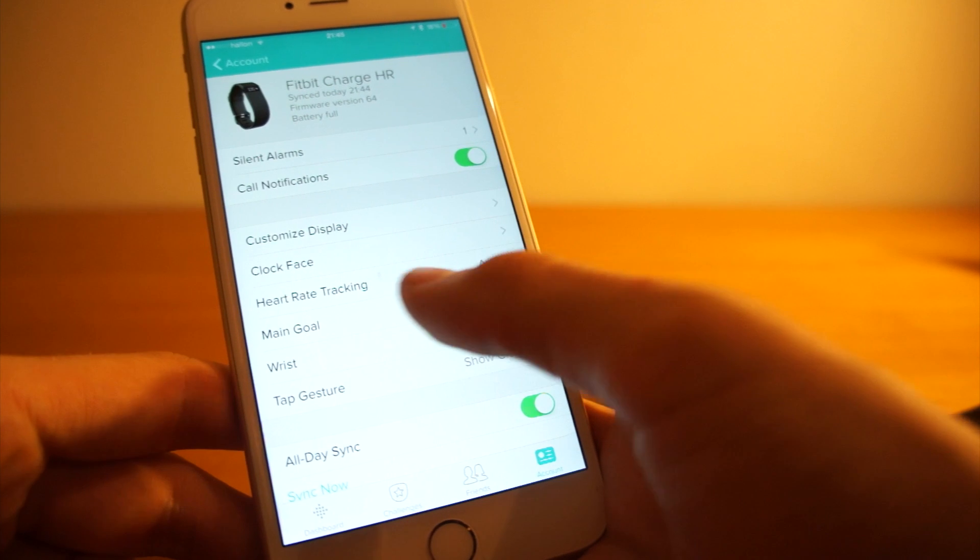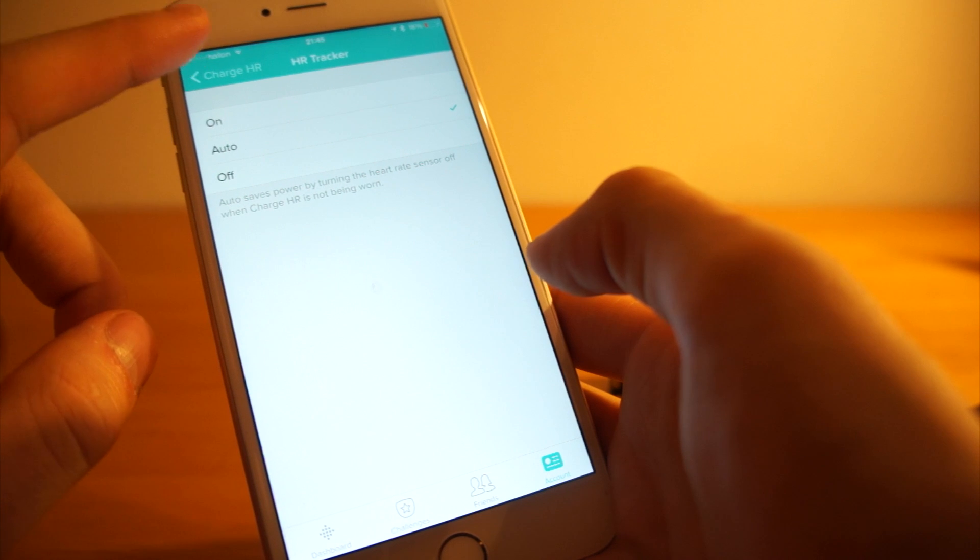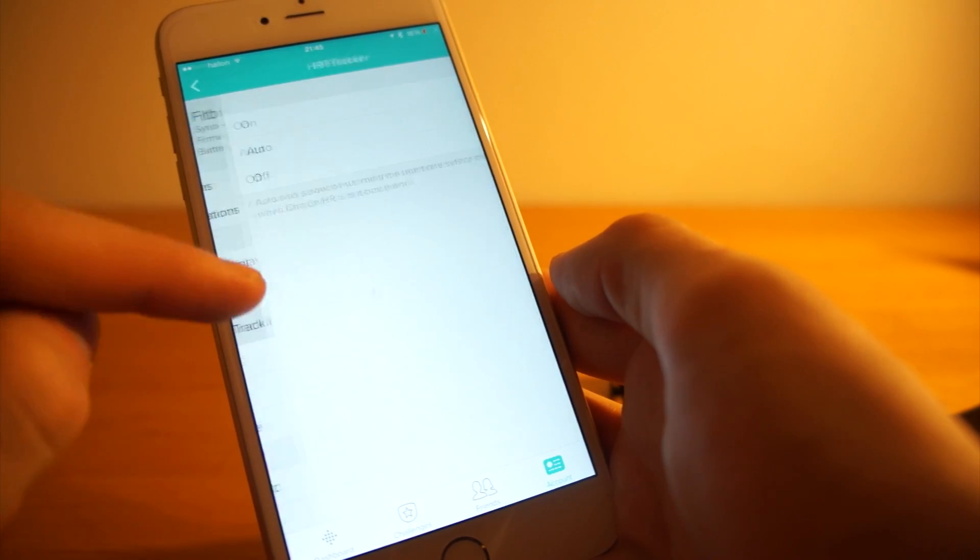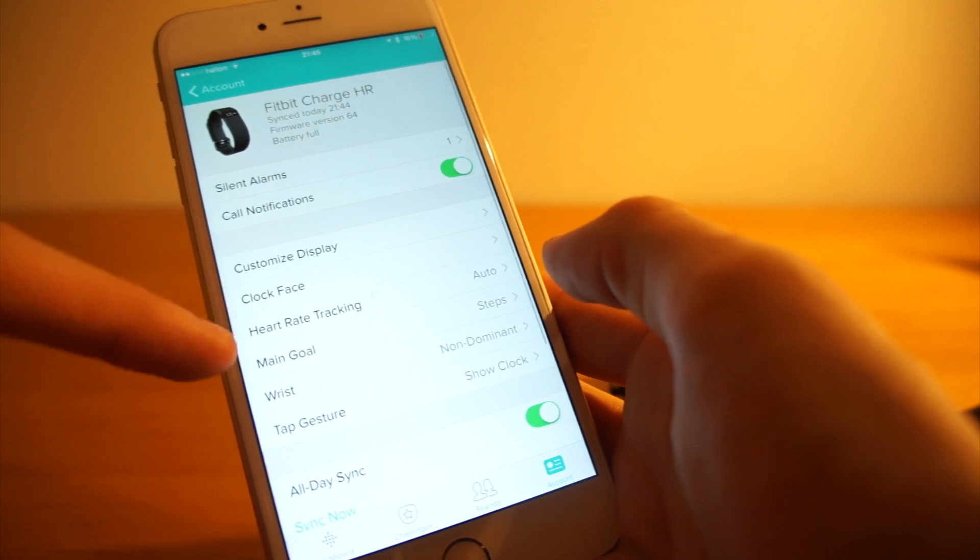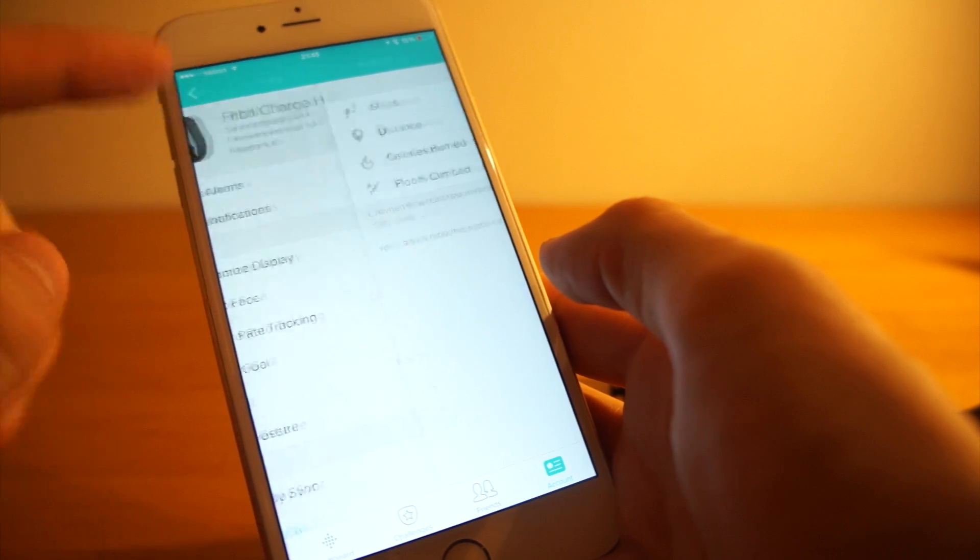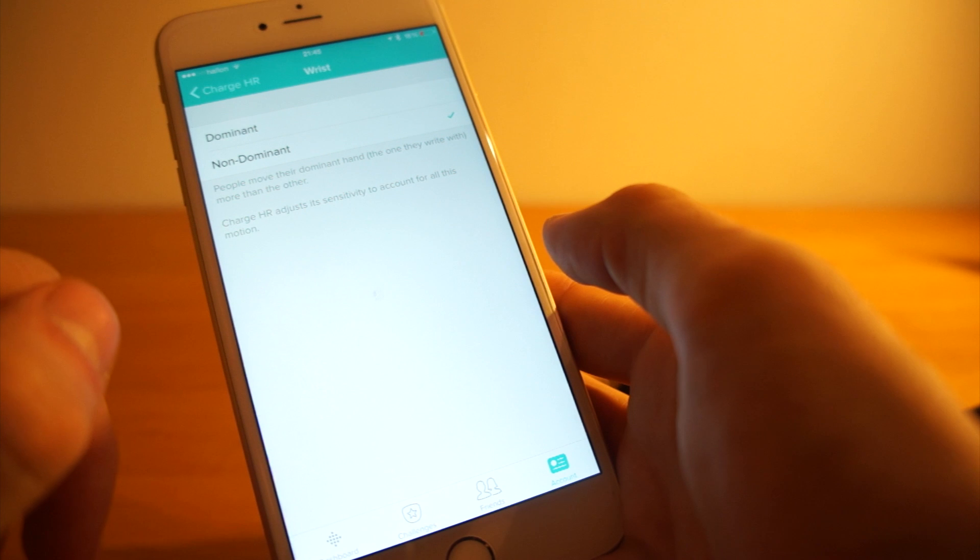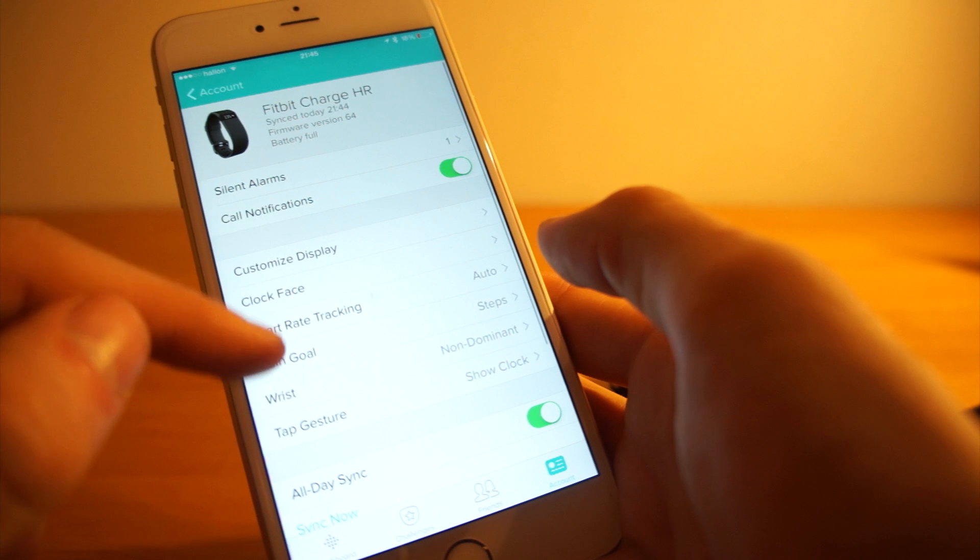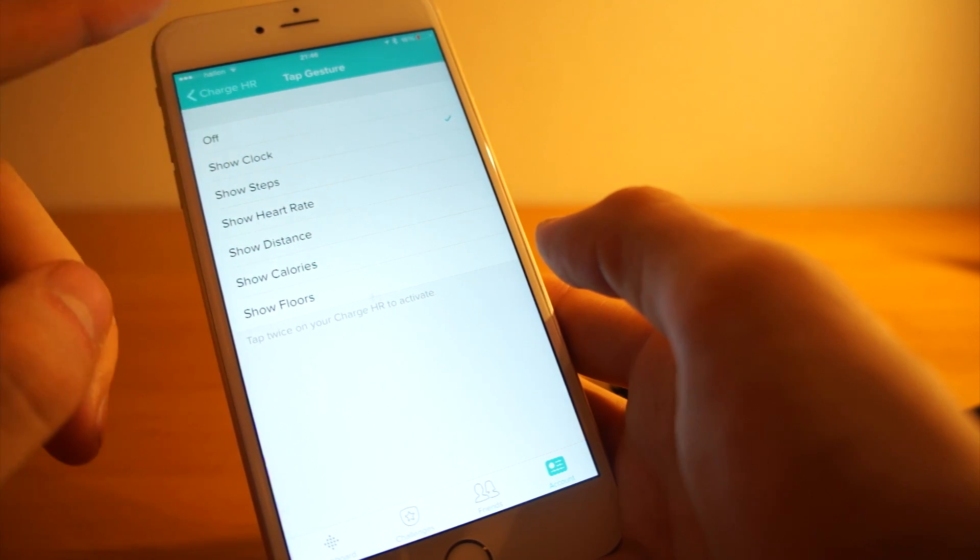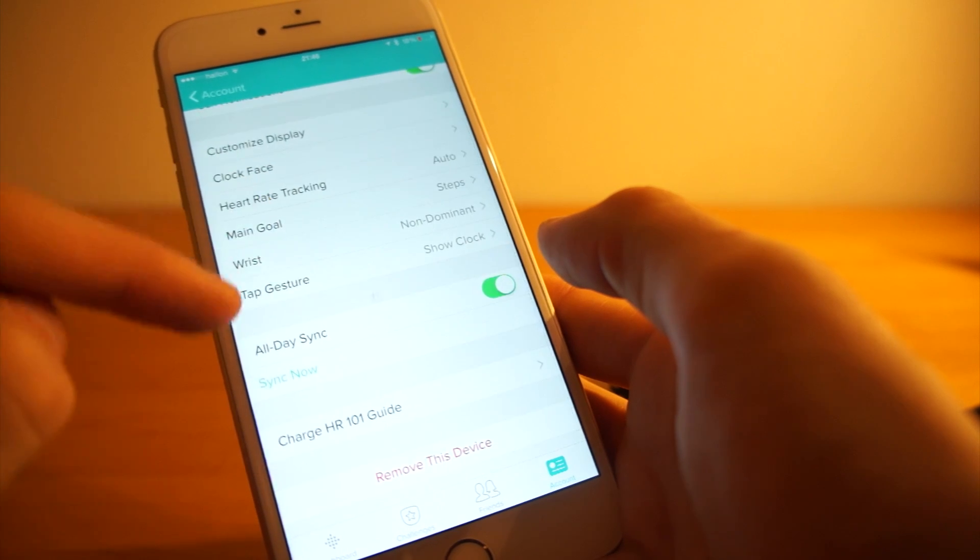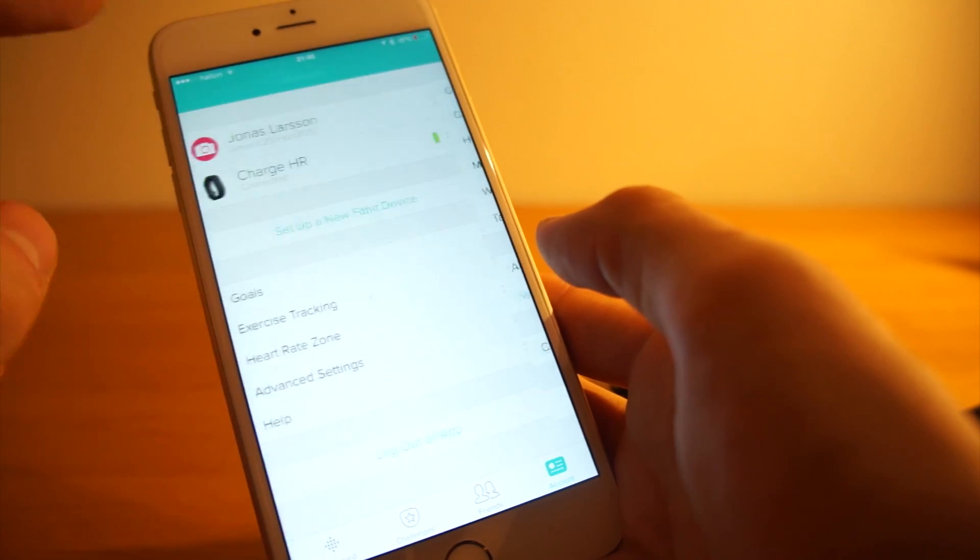I can then check heart rate tracking. It's on auto and that means it won't be running when I'm not wearing the device. That seems pretty handy. I can choose clock face so I can change how I want the clock to look. I can choose a main goal. It could be steps, distance, calories burned, or floors climbed. I can choose if I wear it on my dominant or my non-dominant wrist, and then it will correct for the movement that I'm doing depending on that. And when I tap it will show the clock from scratch.